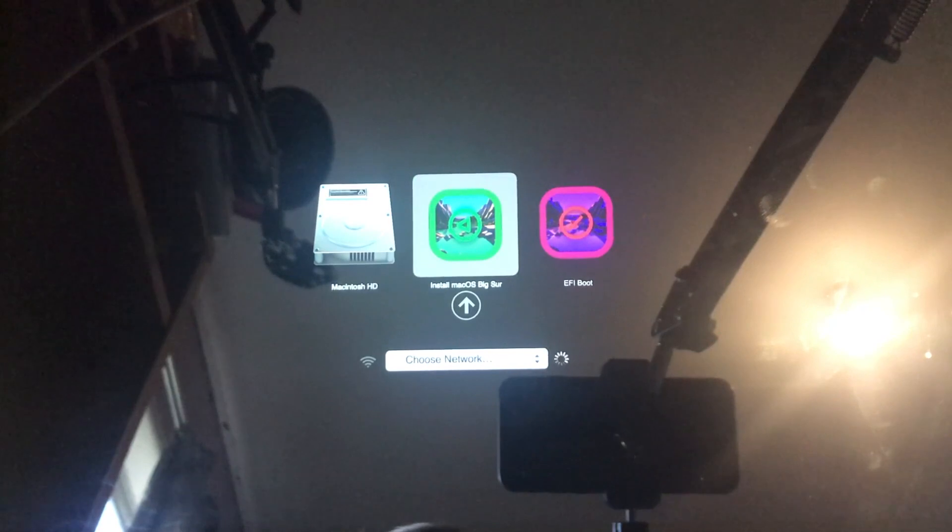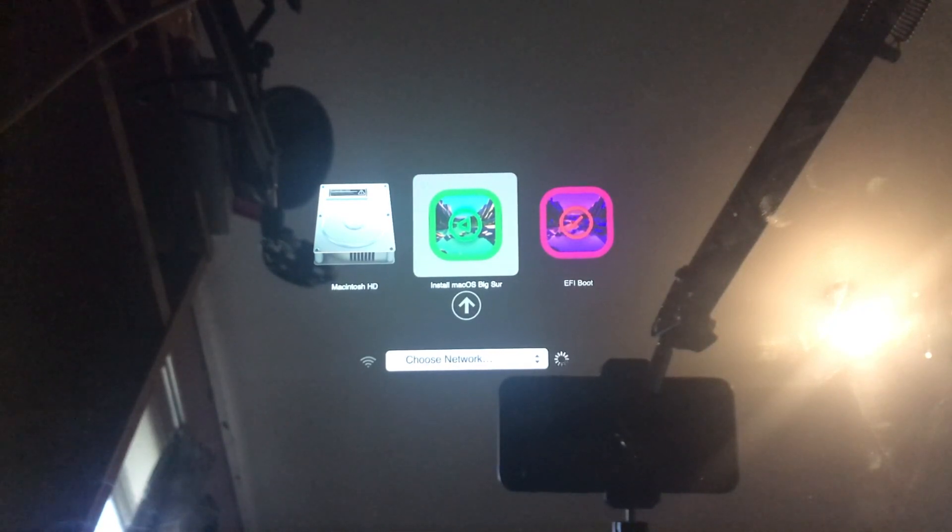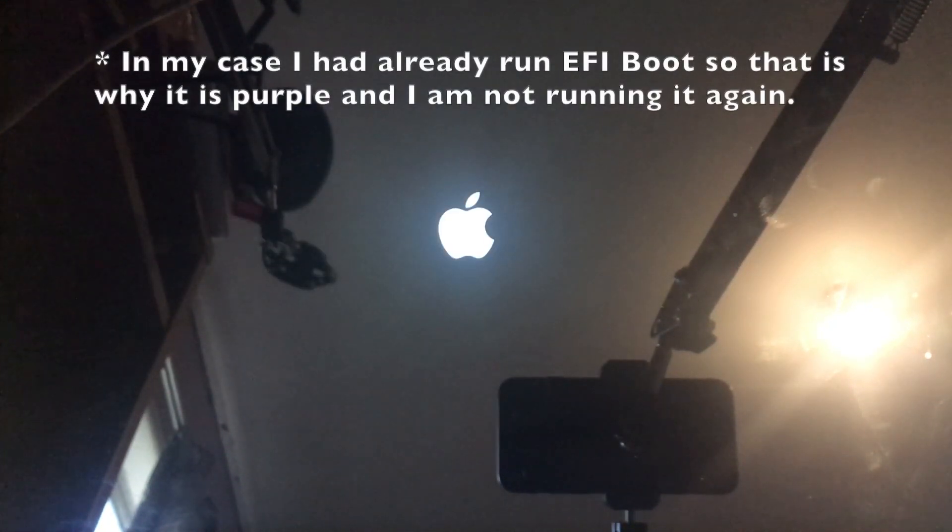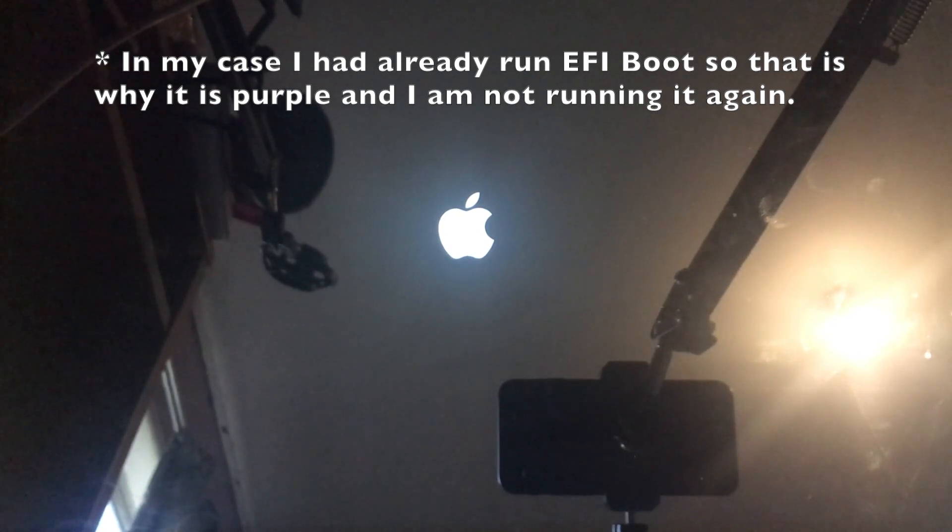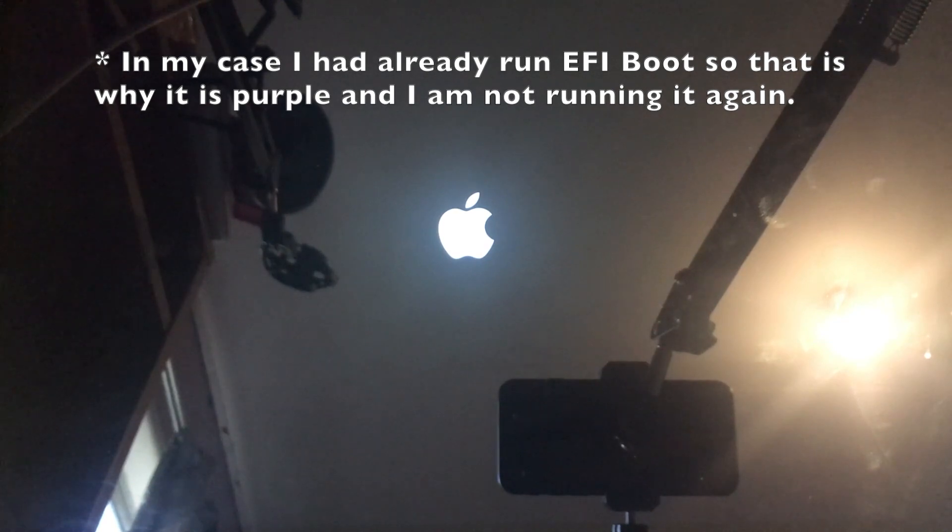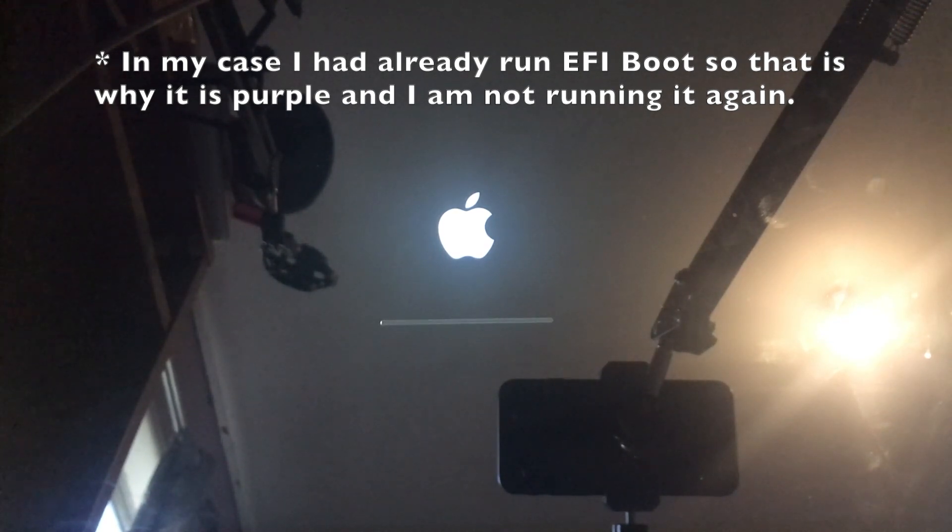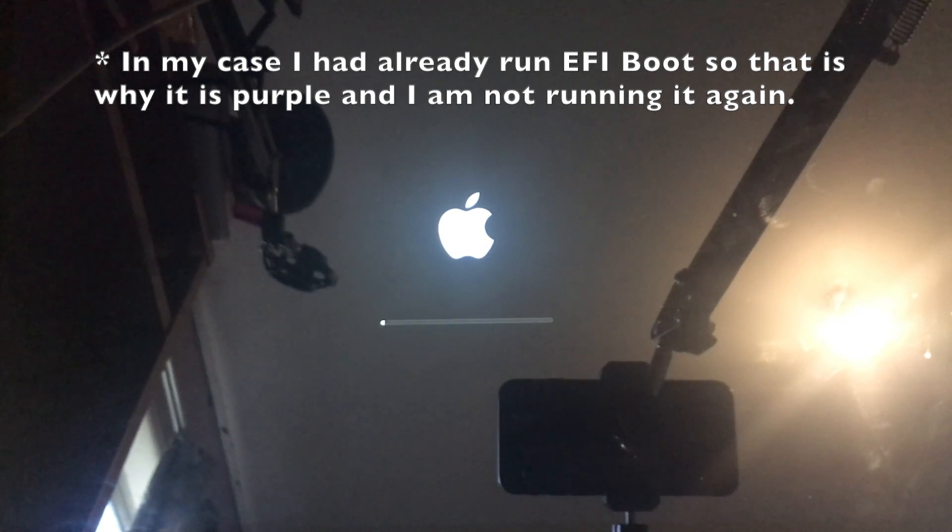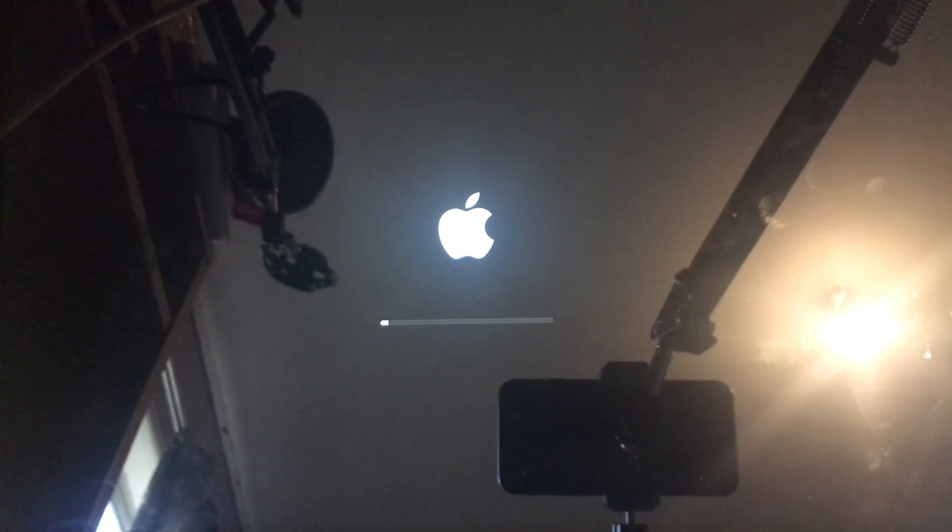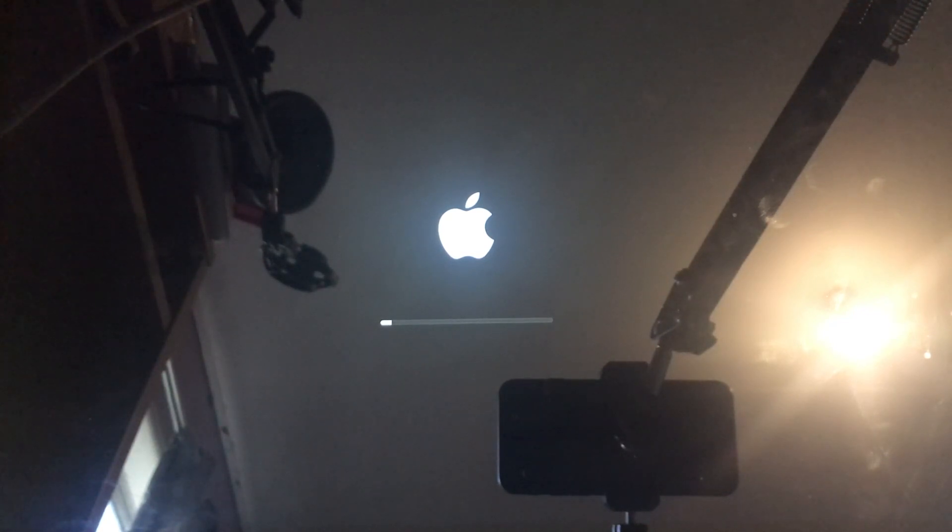As per the instructions click on the yellow EFI boot icon. If there are multiple unplug your USB and plug it in again to see which one is correct. When you click it will immediately reboot so press the Alt key again and then click on the Installer.